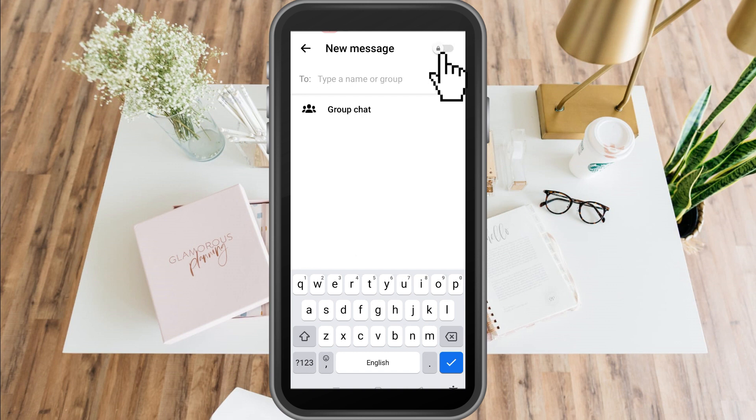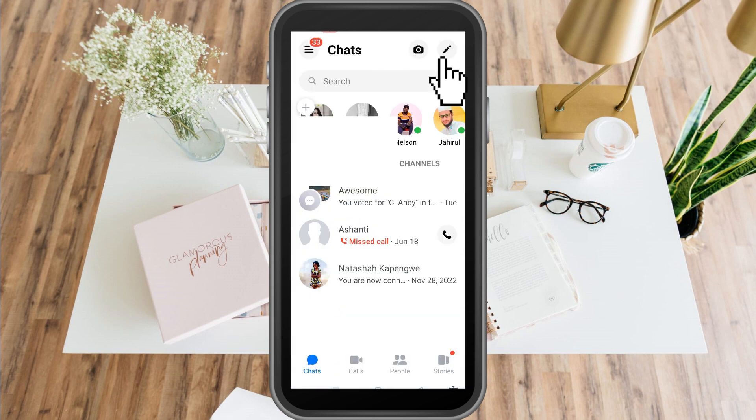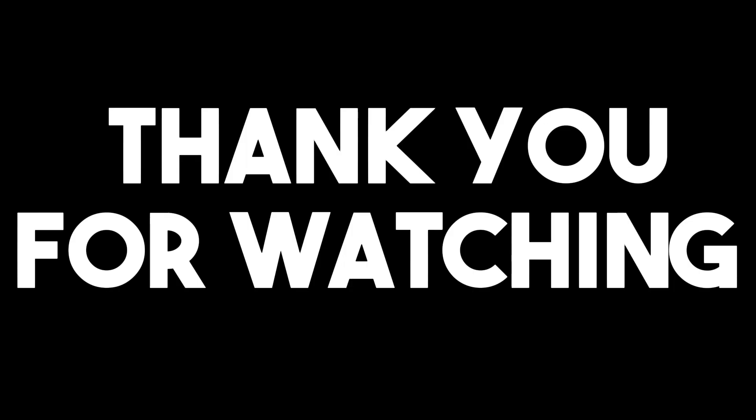I really hope this video helped you. That's how to disable end-to-end encryption in Messenger. Thank you so much for watching and see you again in our next videos.